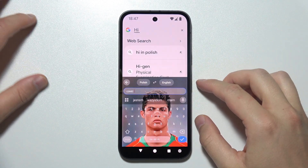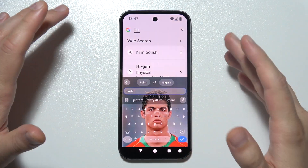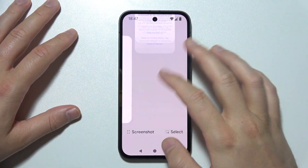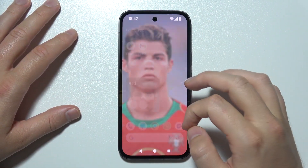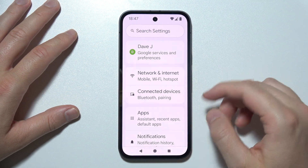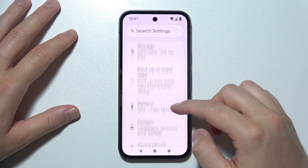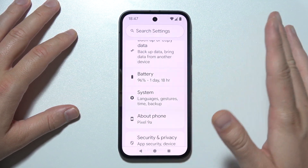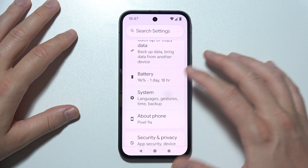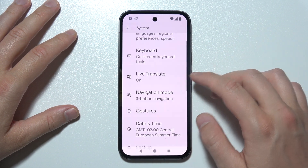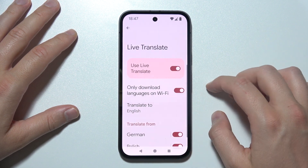Hey, to use Live Translate while tapping on your Pixel phone, first of all you will have to start by opening System Settings. Now scroll down almost all the way down to System and then go to Live Translate.